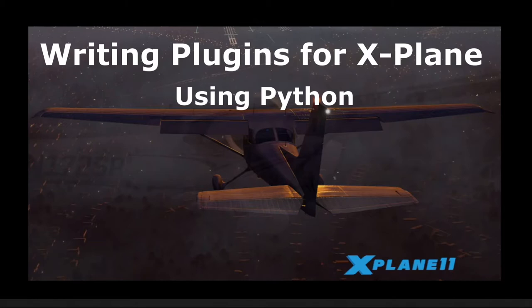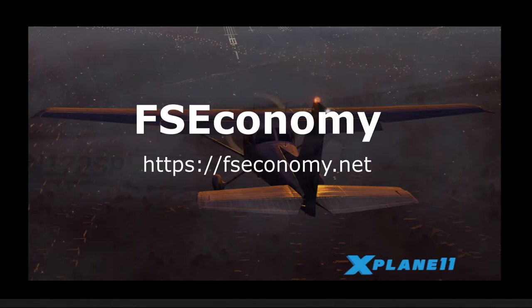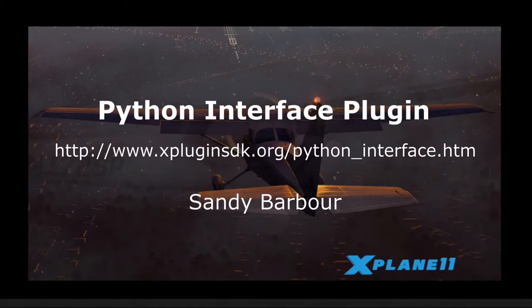I had watched several videos about FSEconomy and I decided to give it a try. When I downloaded it, I saw that the X-Plane plugin was developed using a Python interface written by Sandy Barber, one of the X-Plane developers.